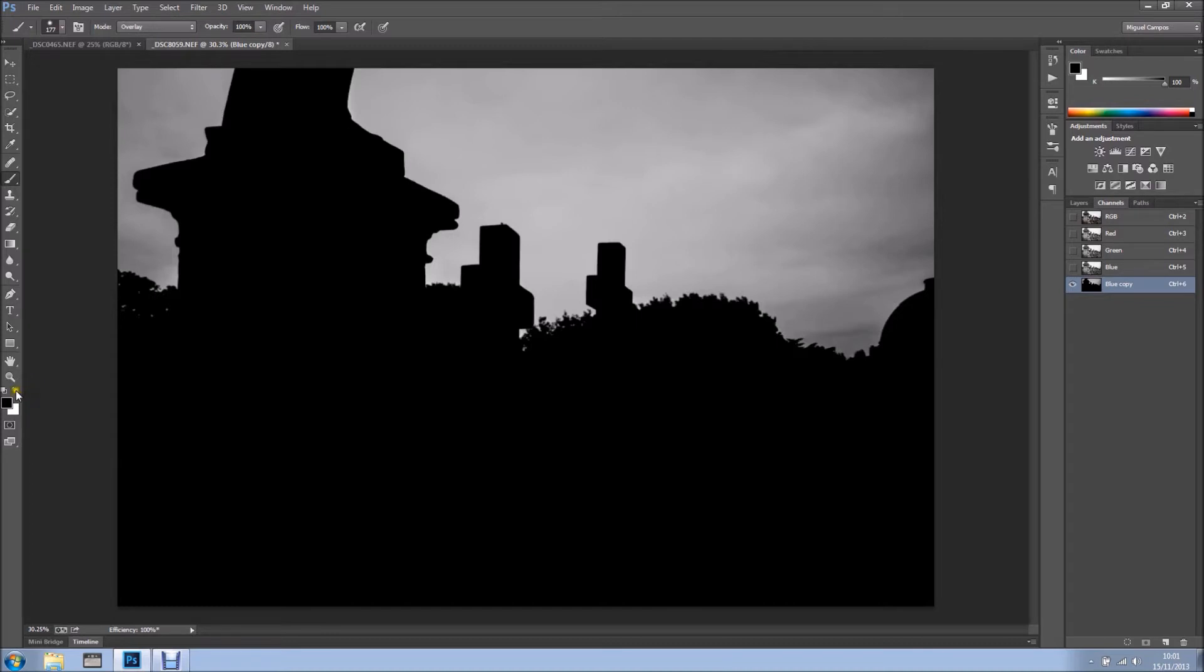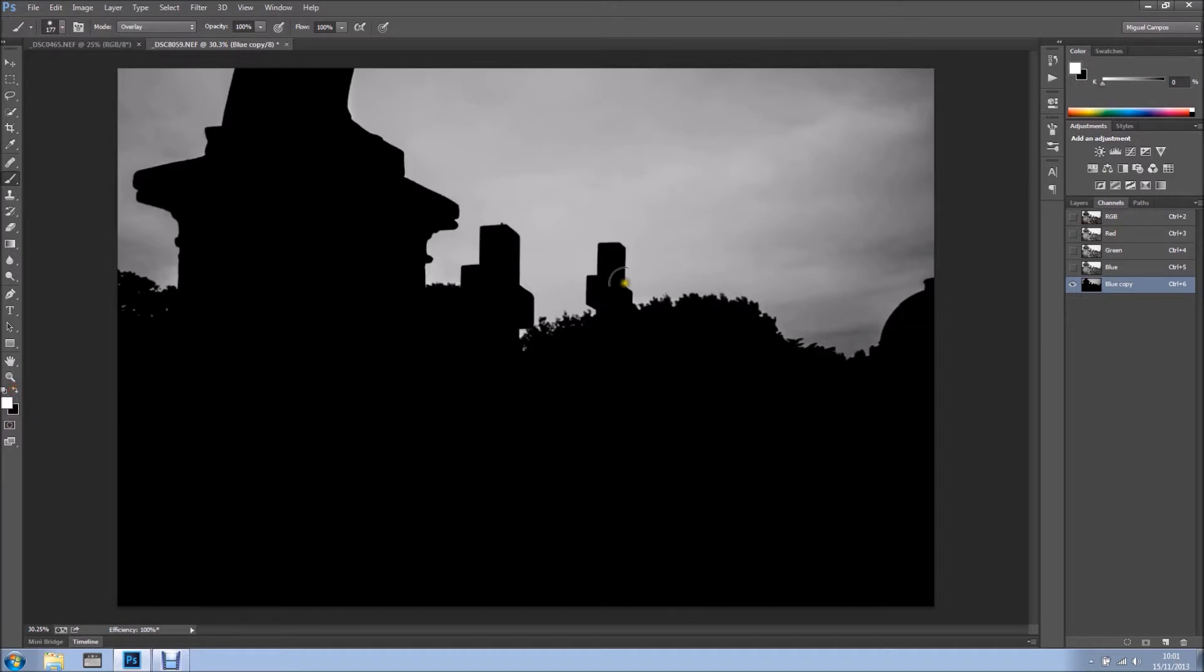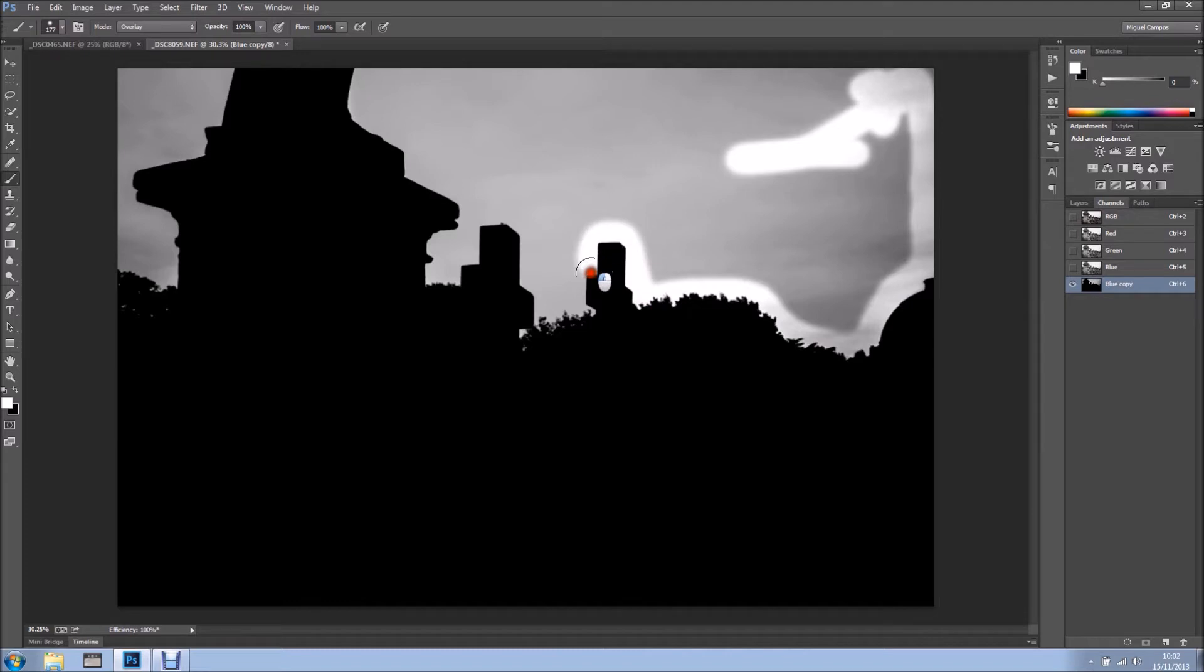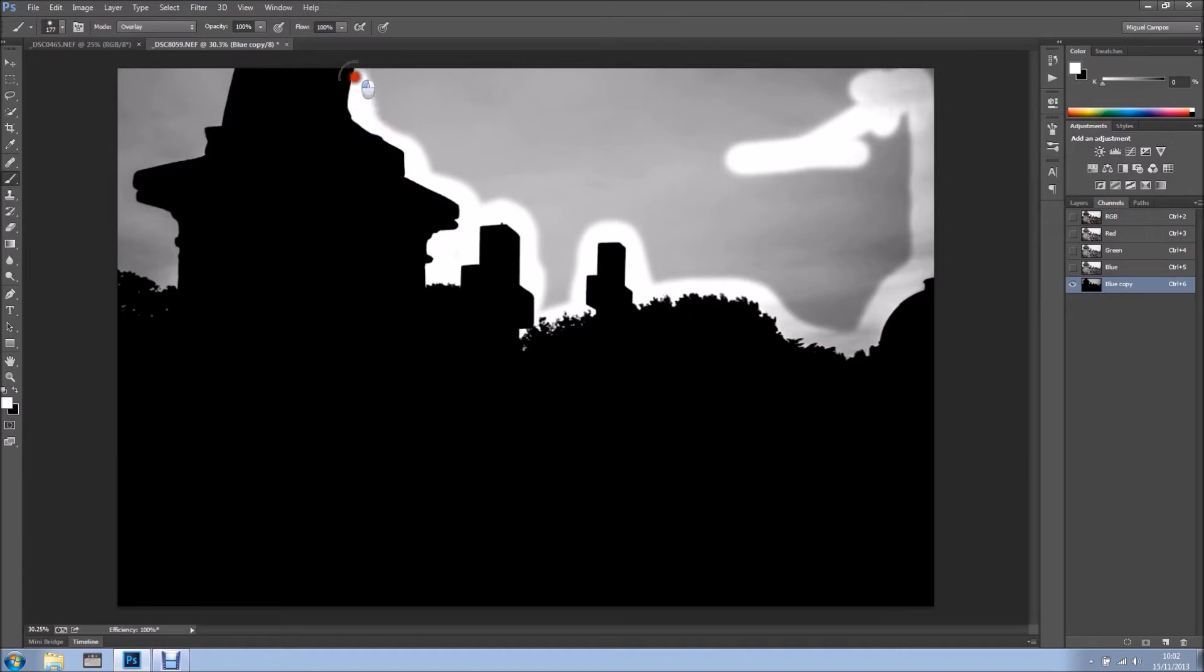Now I'm just going to flip the colors, so from black to white. I can click here or just press the letter X on my keyboard and I can just come here and start painting. I'm just going slowly in here.